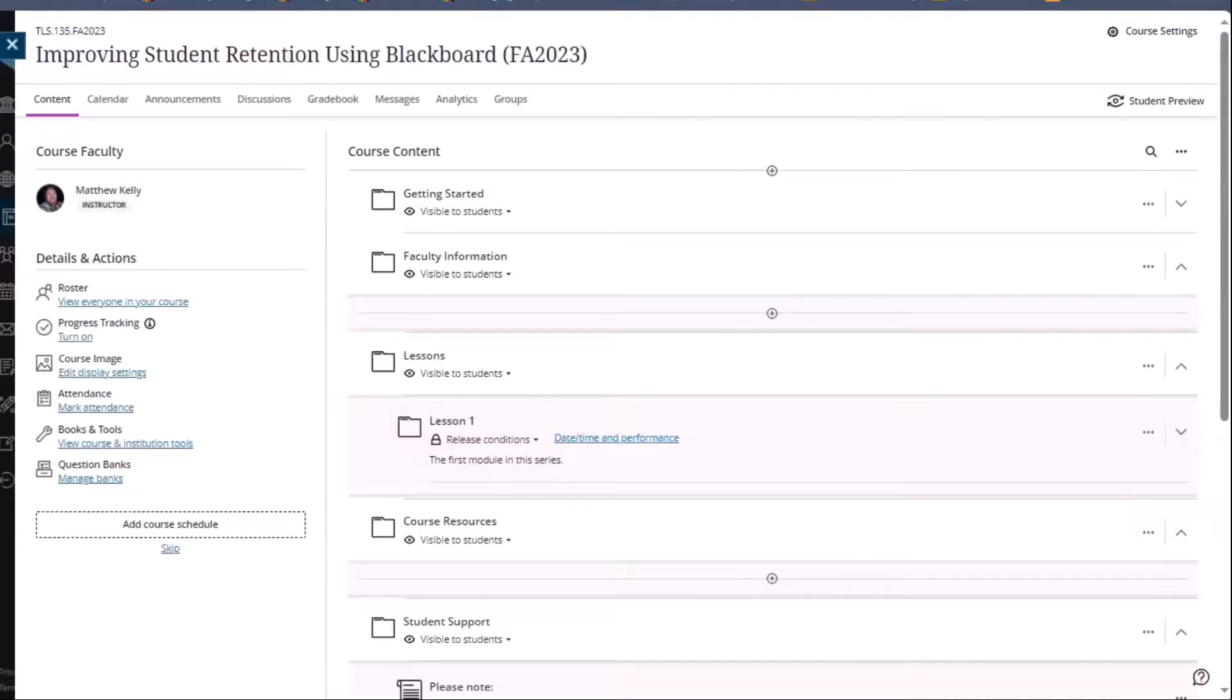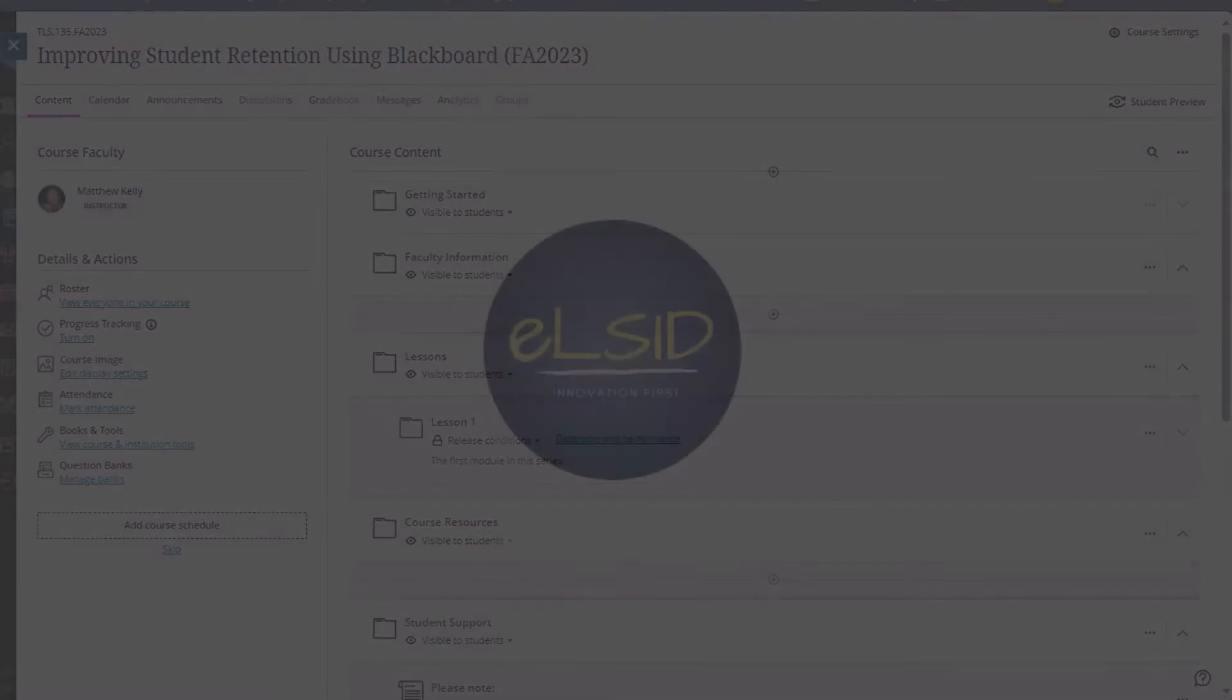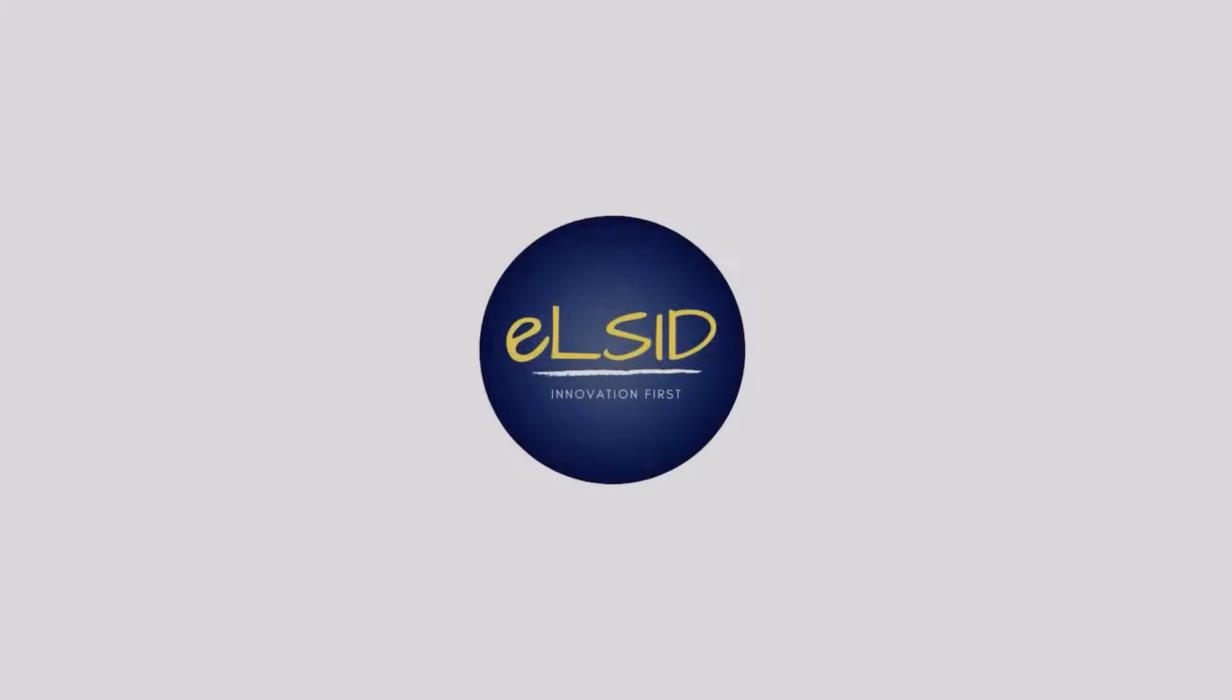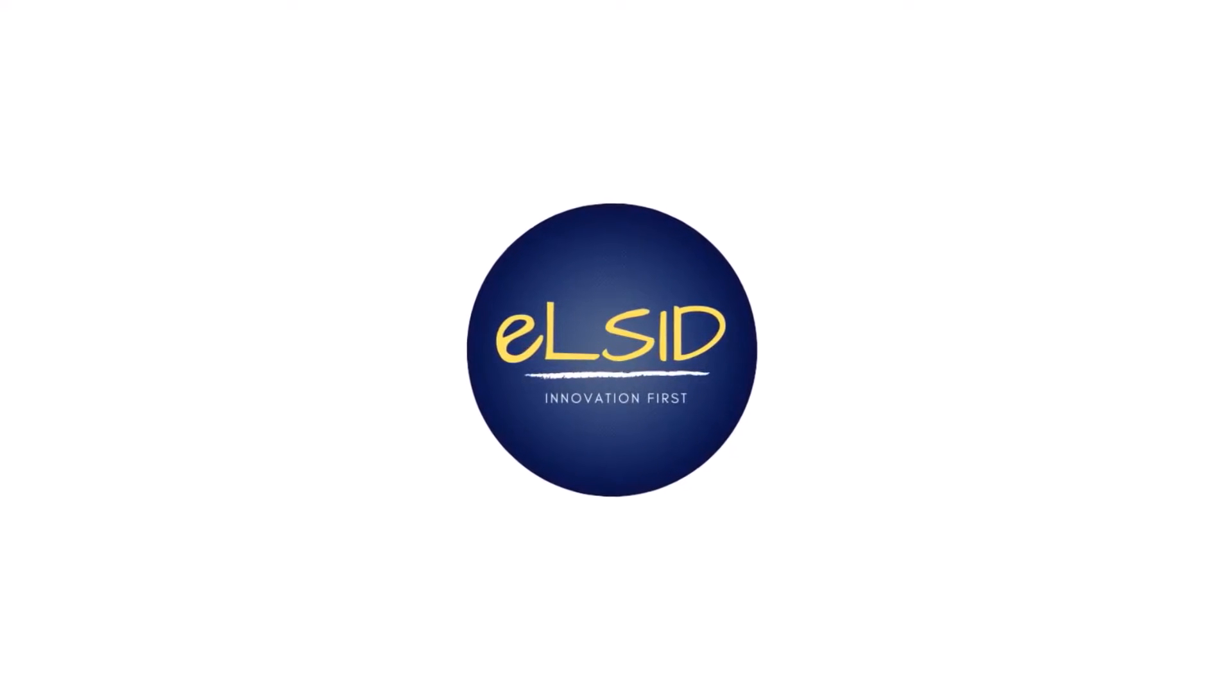As always, if you have any questions about any of this information, feel free to reach out to the ELS ID team, and we hope you enjoy the rest of the videos in the Blackboard Ultra crosswalk series for faculty.